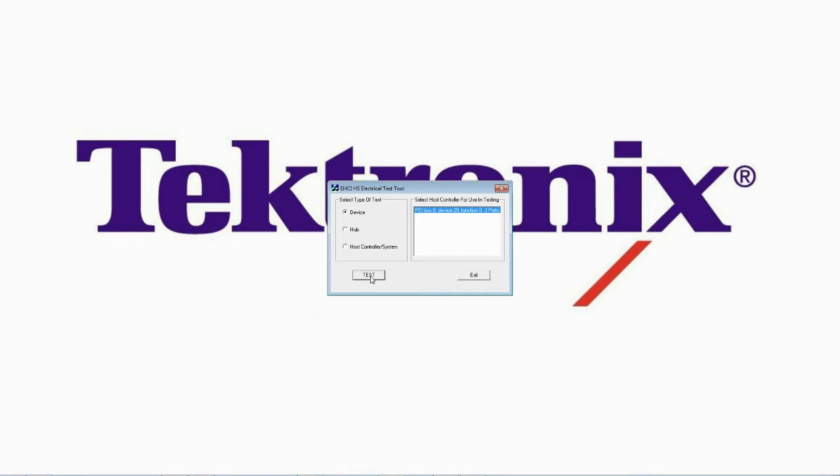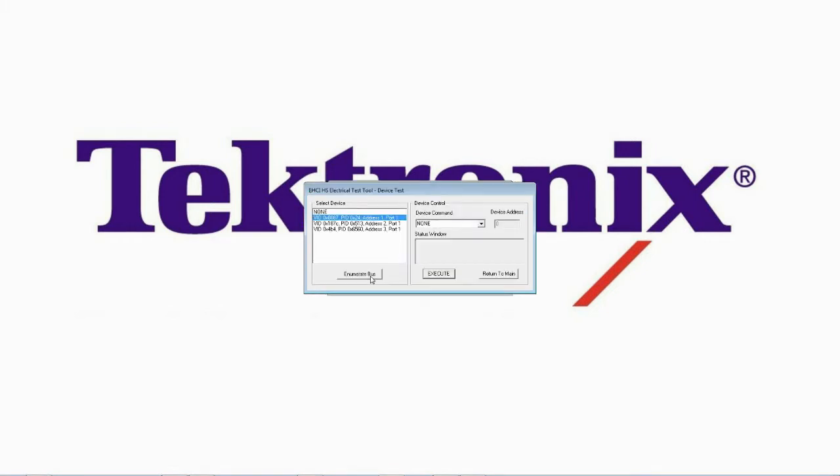Simply plug in your device under test to port J34 and click enumerate. In the test software, you should see the device pop up in the device list.